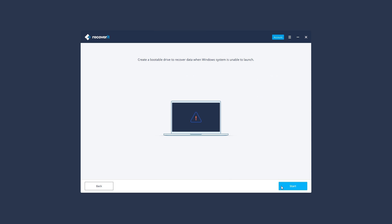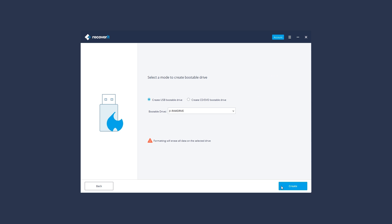You need to create a bootable media first. Click Start to go on.